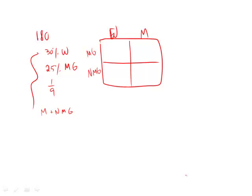30% are women. 30% of 180 is 54. 3 times 18, 54, cut off both zeros. Quick and easy way of doing it. So 54 women total means there's 126 men left because there's 180 total.